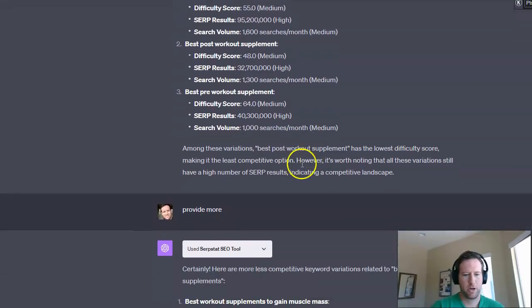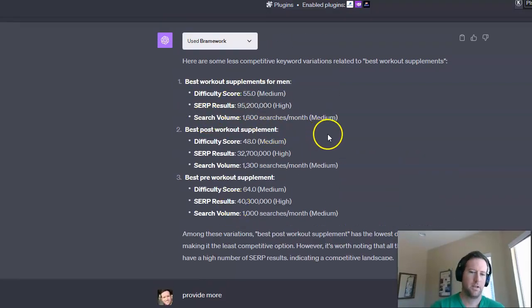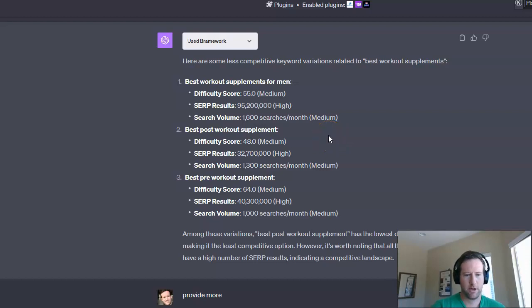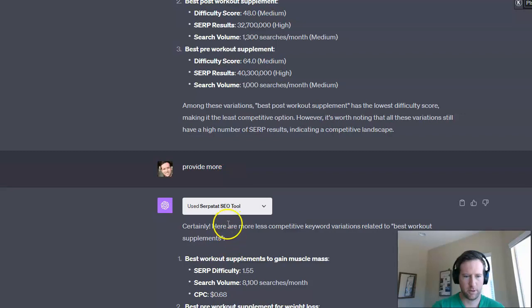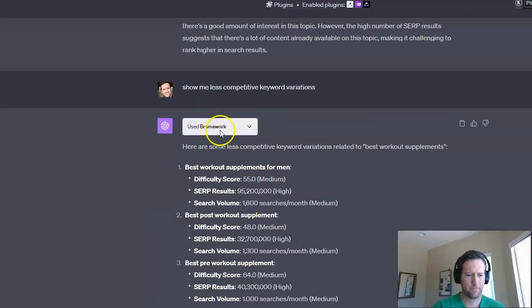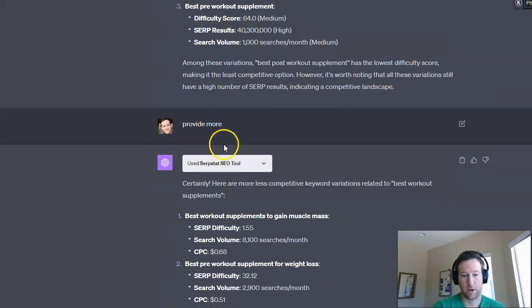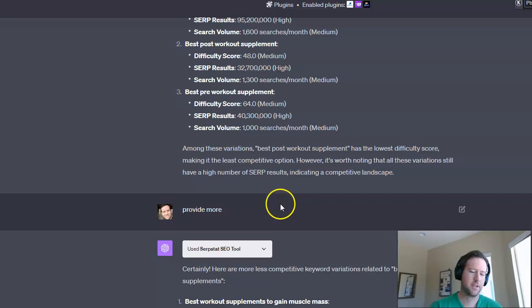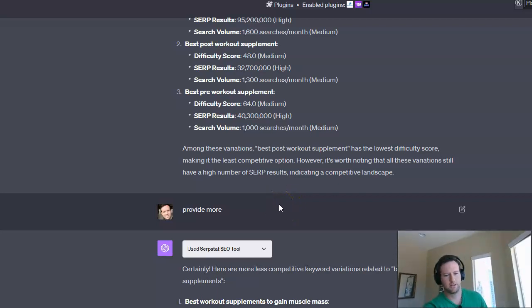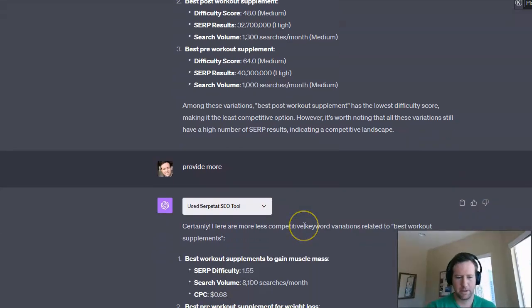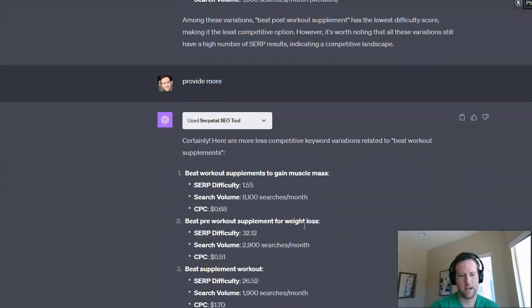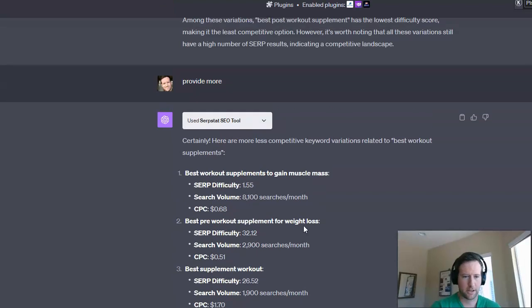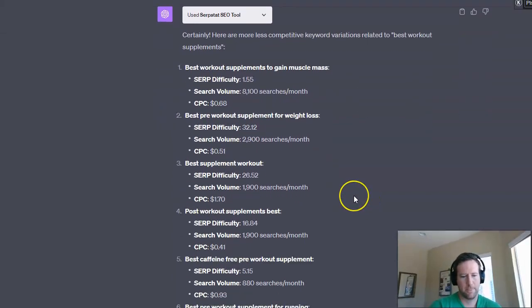So at this point, I'm still not satisfied because those are only three results. And what I really want to do is I want to trigger the other plugin, which is the SERPstat SEO tool plugin as well. So basically, I'm just going to say provide more. And this is where I think the difference probably lies between these two plugins. I think the SERPstat just goes more in-depth. It just is able to pull more keyword information, more keywords, all together.